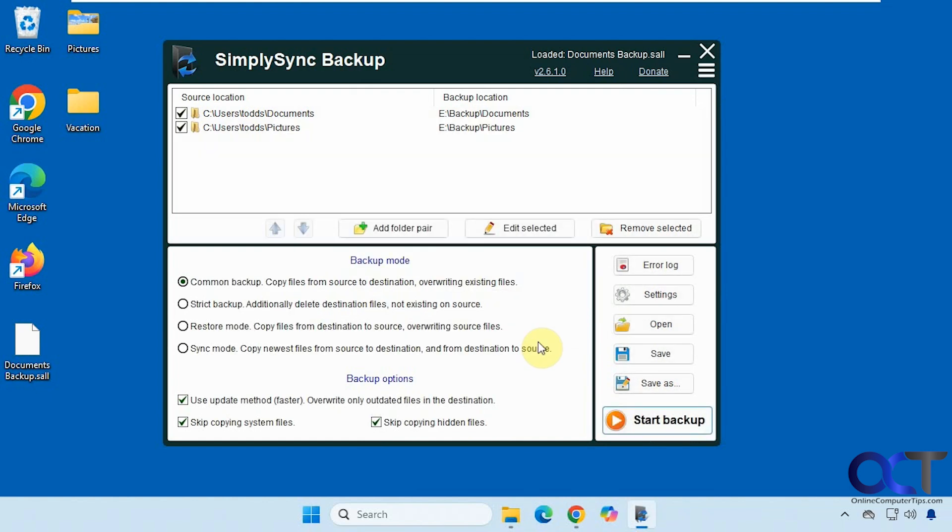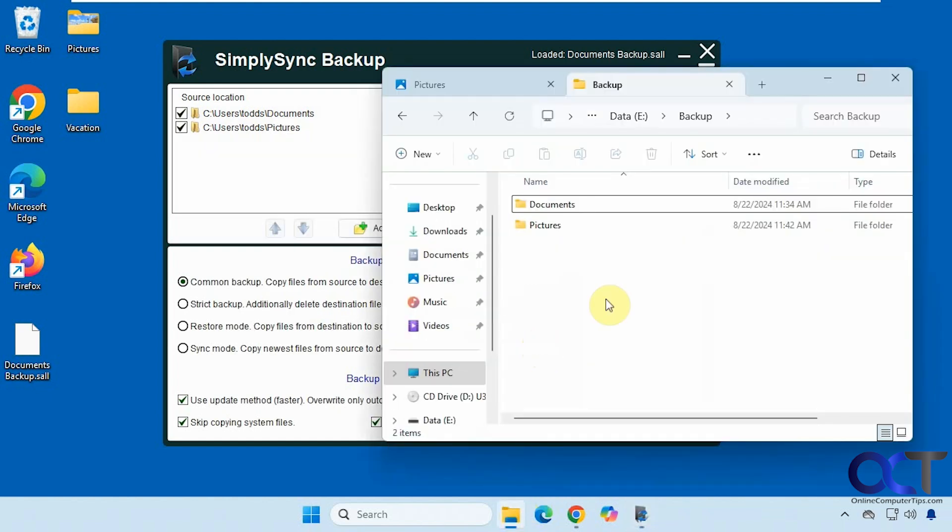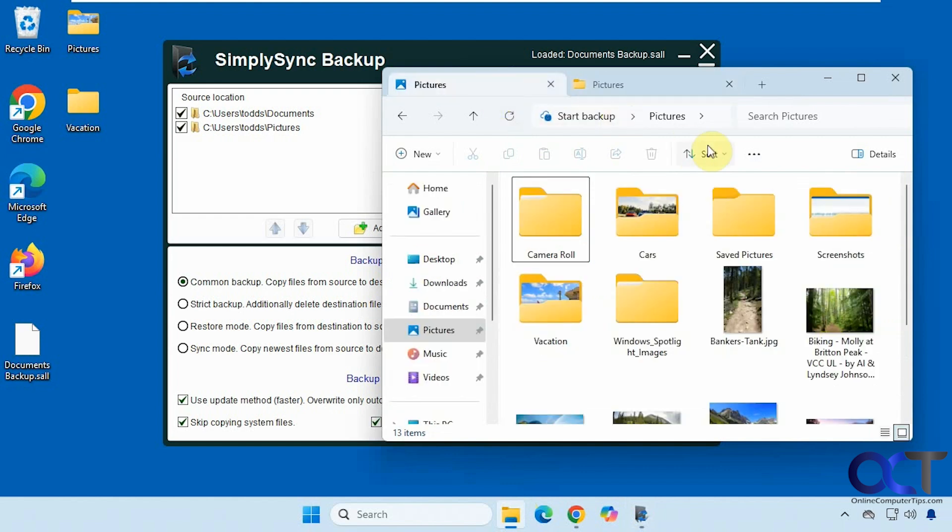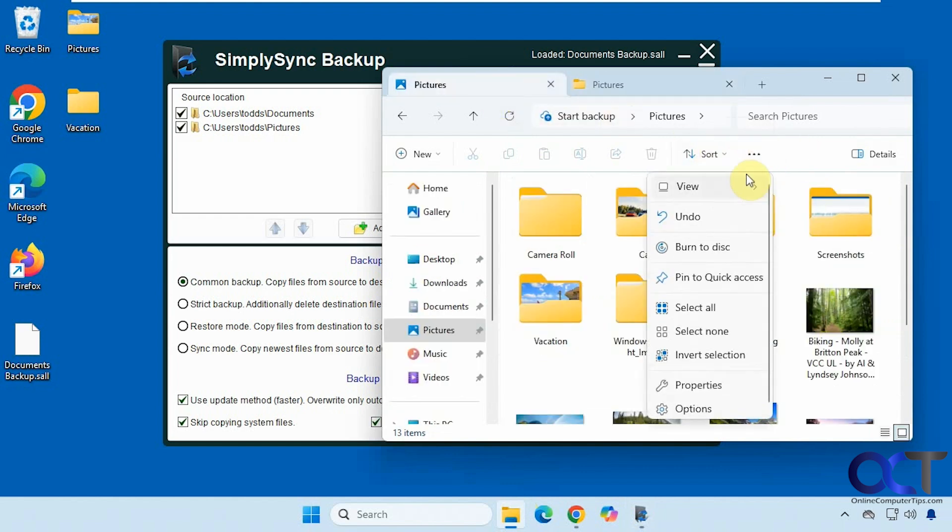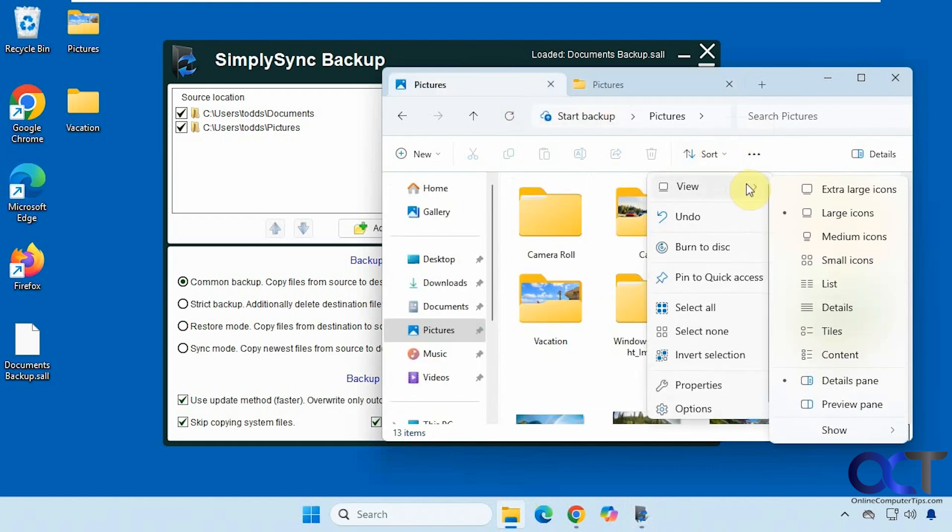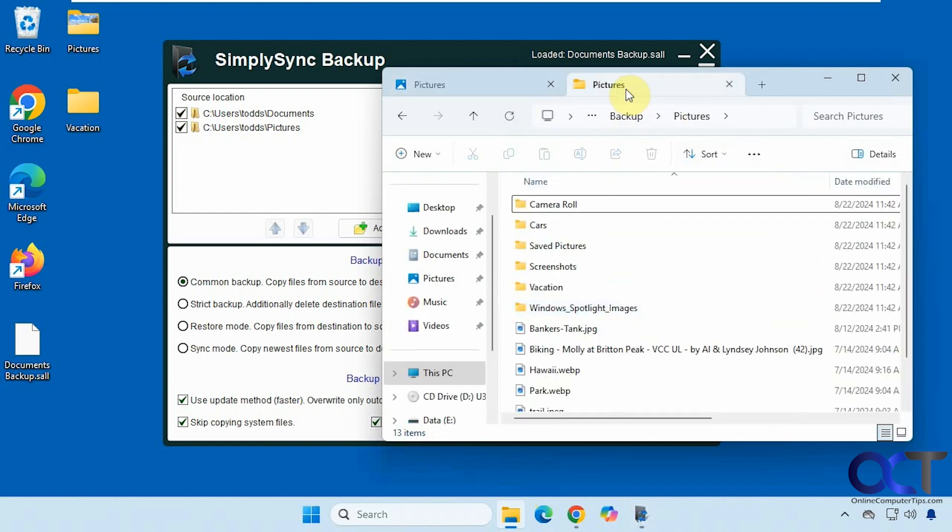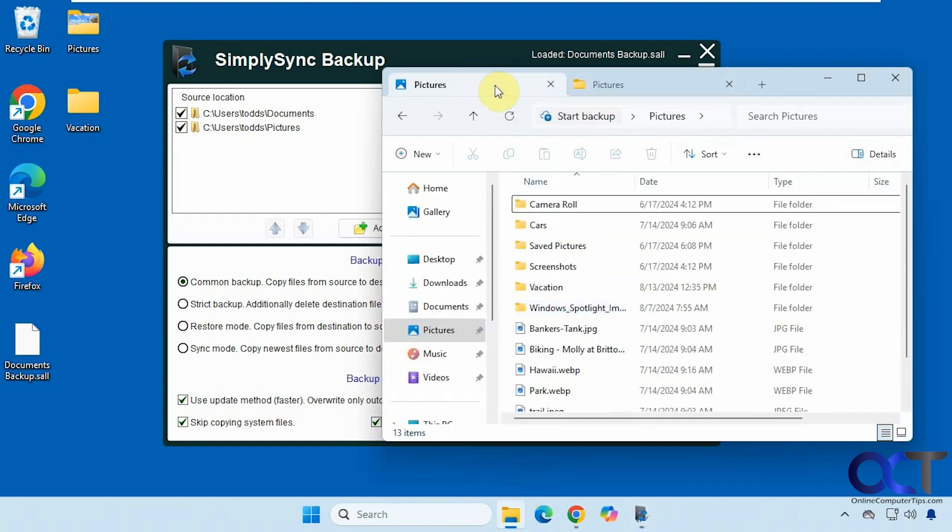All right so that was nice and quick. So now you can see we have pictures, and then we have the same files here. Just like that.